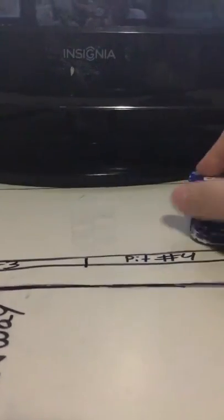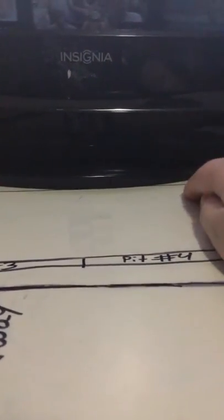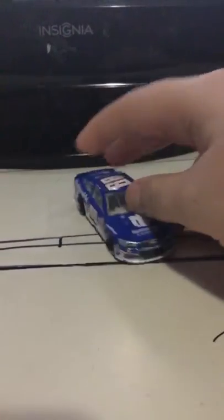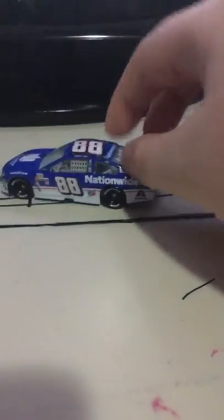Alright, next one is a Dale Jr. Nationwide car. I use this as an Alex Bowman because I have two Dale Juniors. I use this as an Alex Bowman whenever I race. So this is a pretty good car.